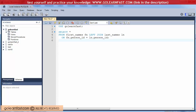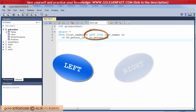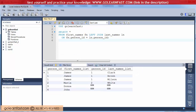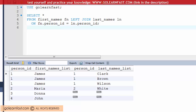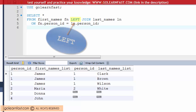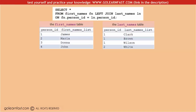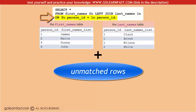When you code an outer join, you include the left or right keyword to specify the type of outer join you want to perform. Here, because you are using the left keyword, you are performing a left join. An outer join retrieves all rows that satisfy the join condition plus unmatched rows in the left or right table.